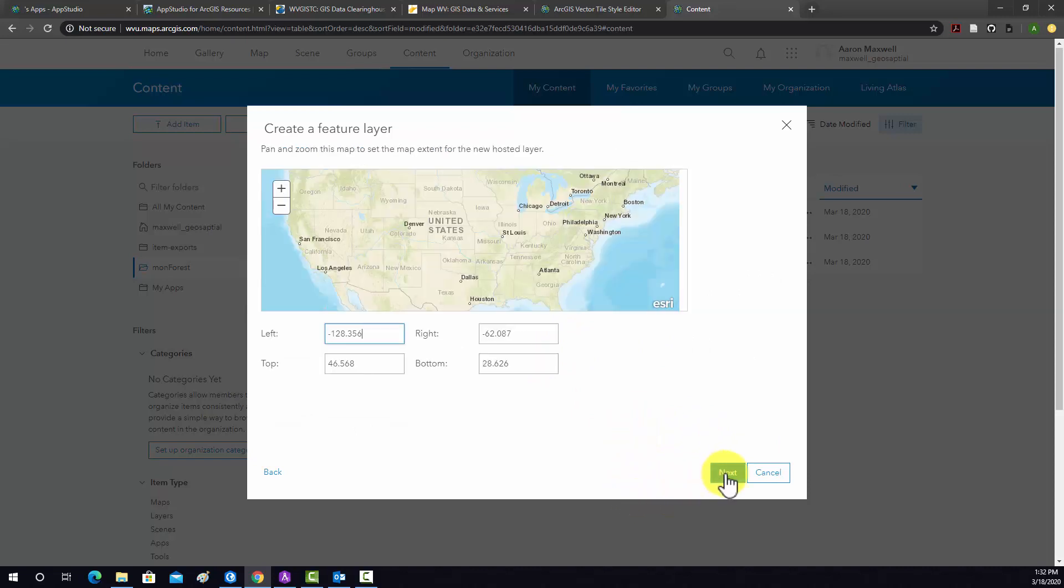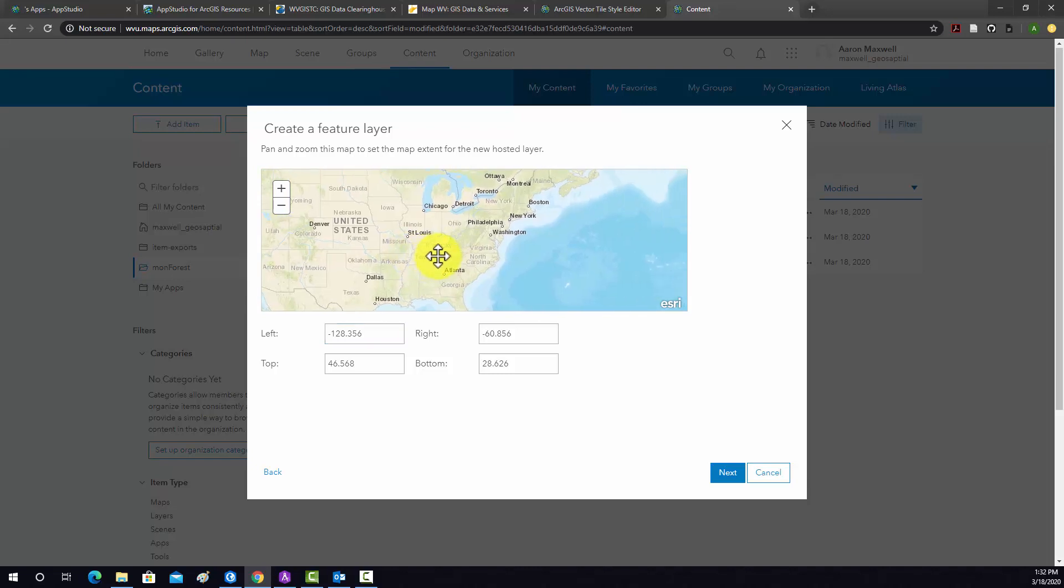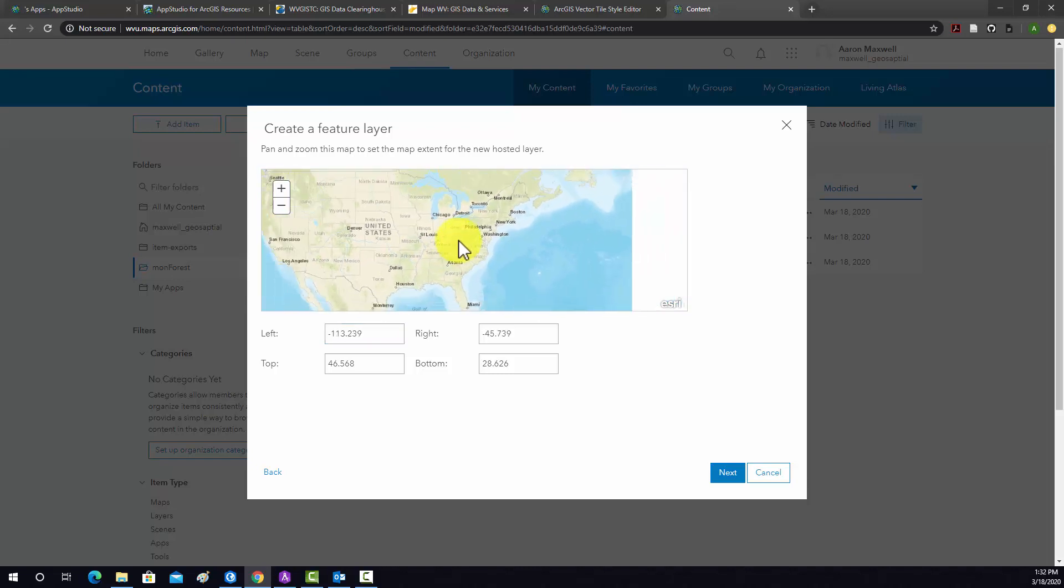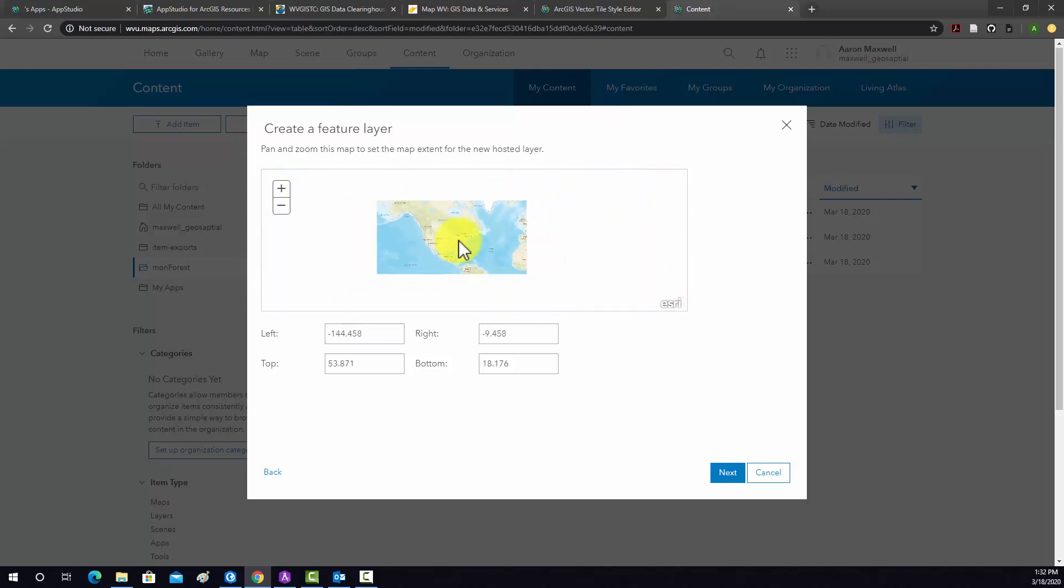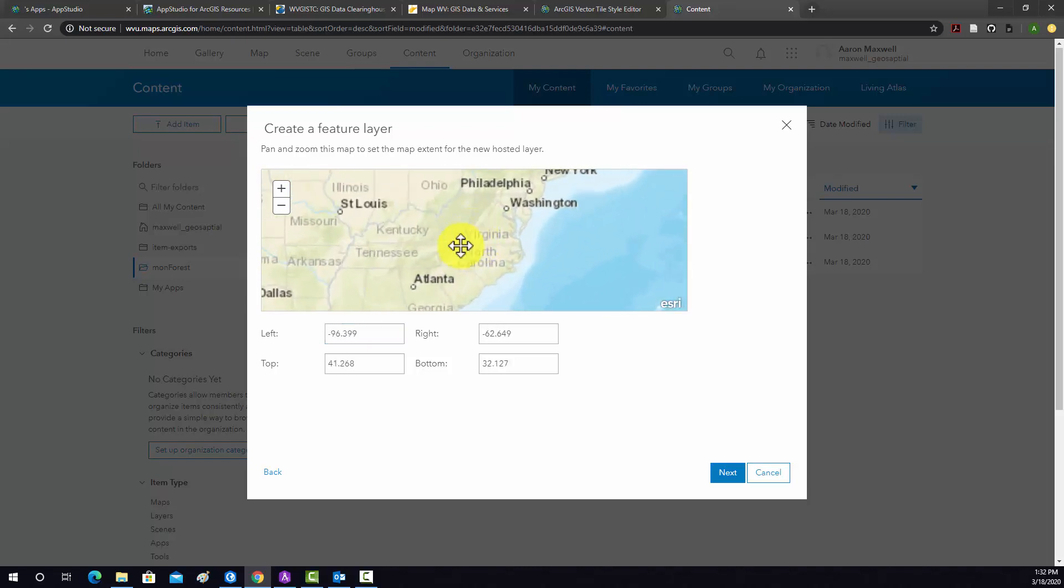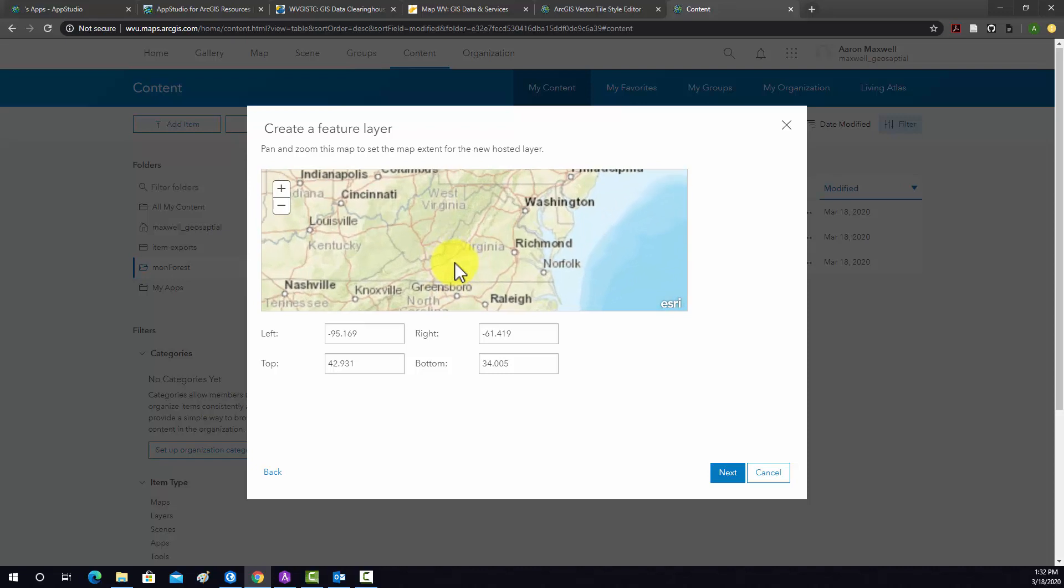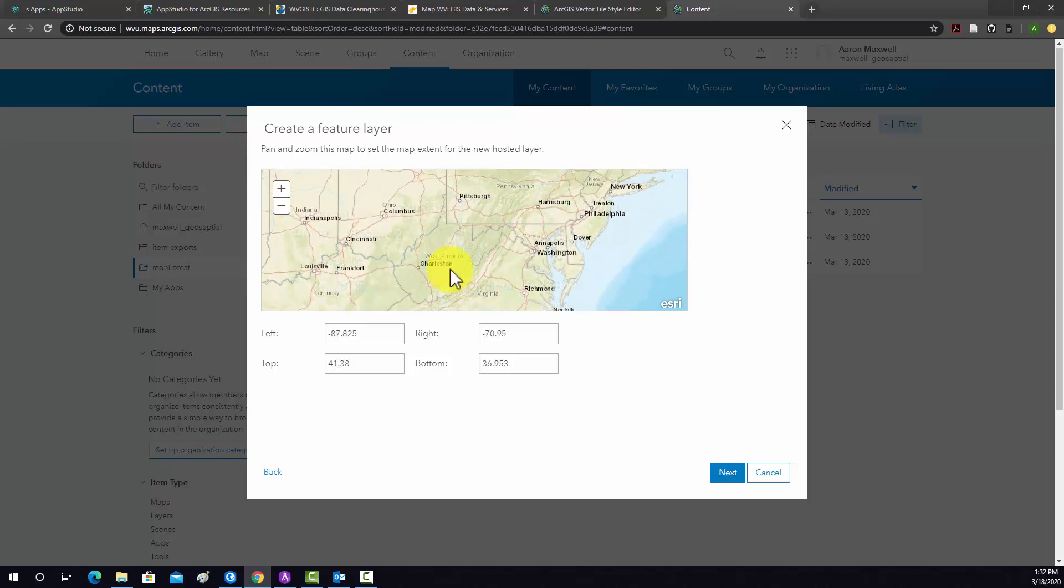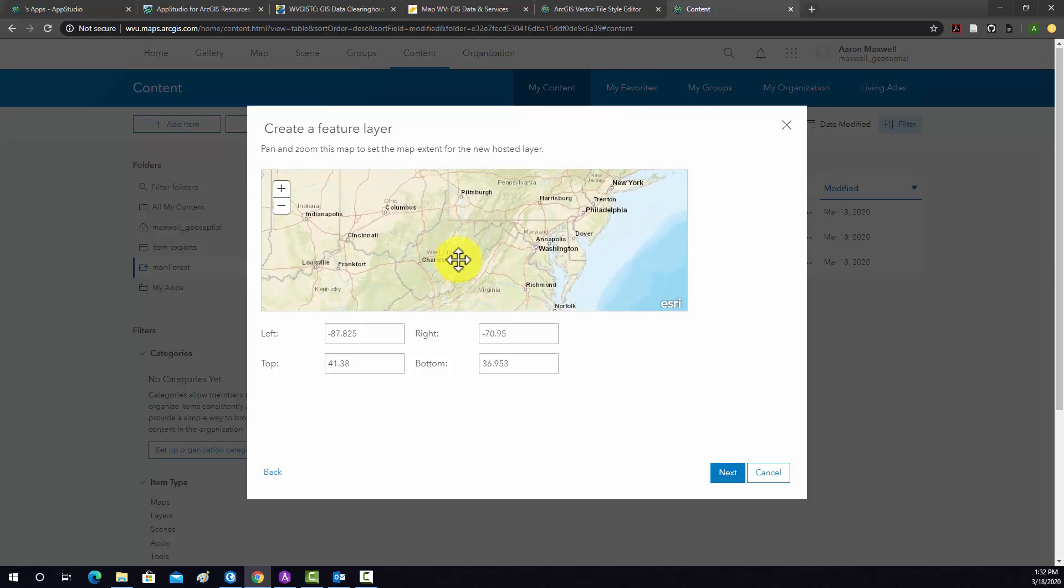Okay, then we'll do next. What this window allows you to do is set an extent for the layer, kind of like a bounding box. So I'm just going to zoom in to roughly the extent of the state and we'll just accept that.